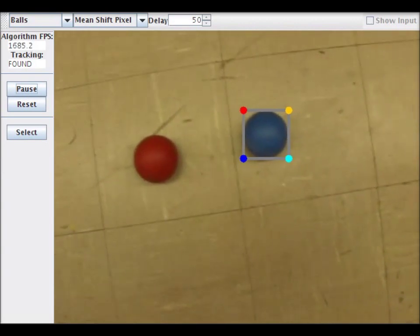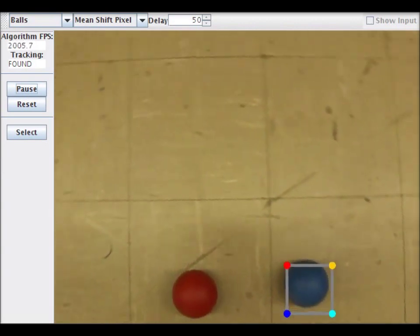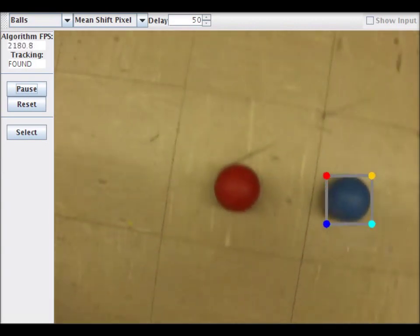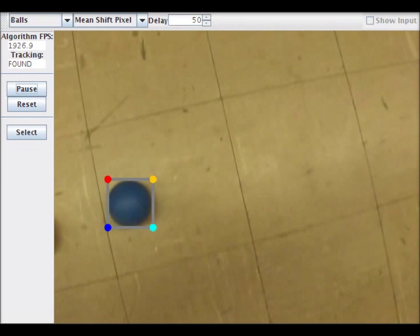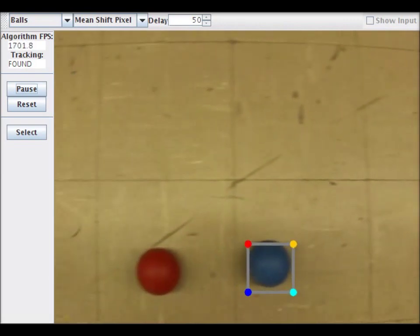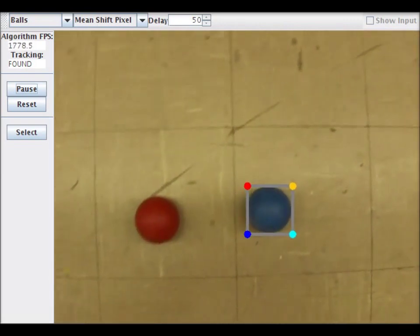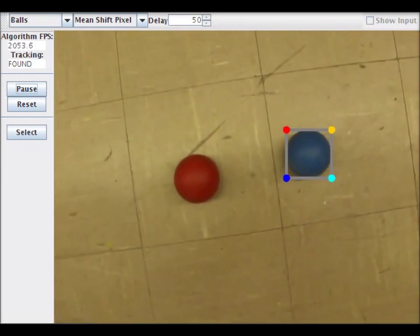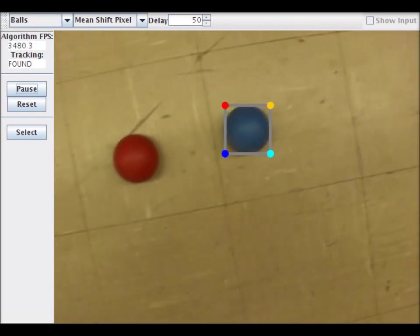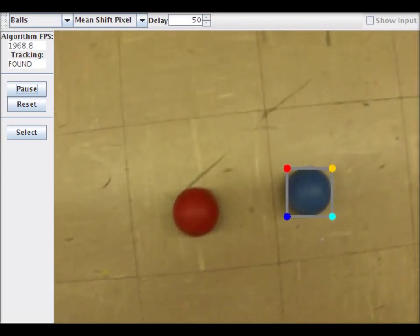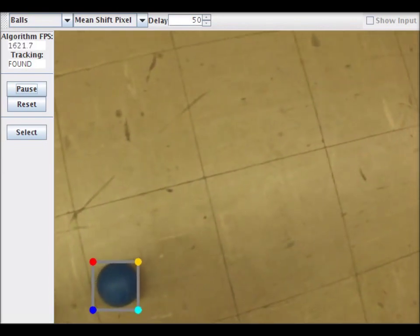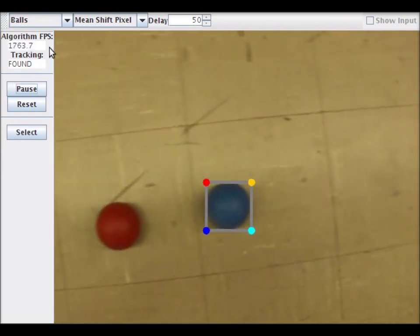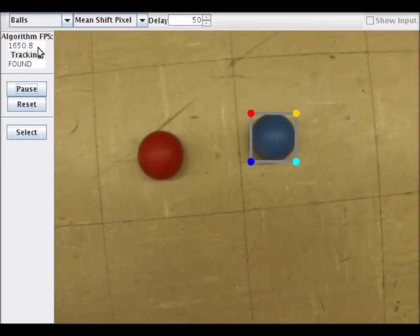This other type of mean shift tracker estimates the likelihood on a pixel-by-pixel basis and then runs mean shift on that likelihood image. It works quite well when the object being tracked is composed of a single color and runs quite fast, as you can see by looking at the frames per second in the upper left.